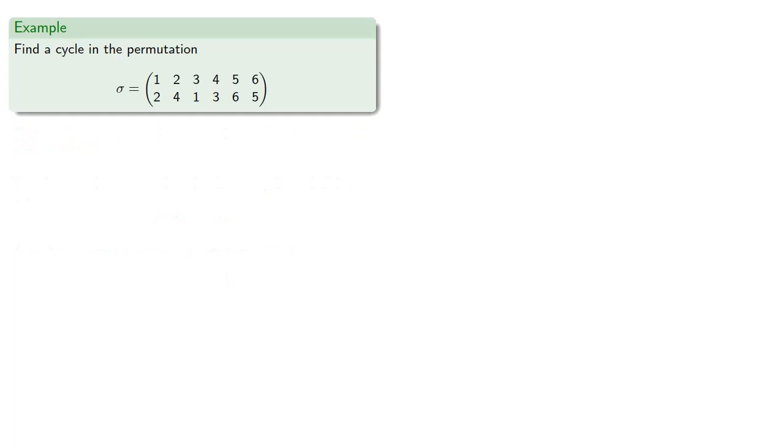So let's try an example. Suppose we start with the element 1, so we'll apply our permutation to 1 and get 2.